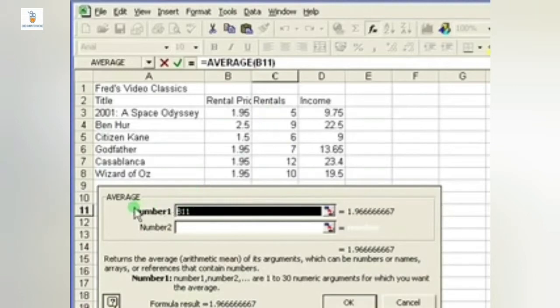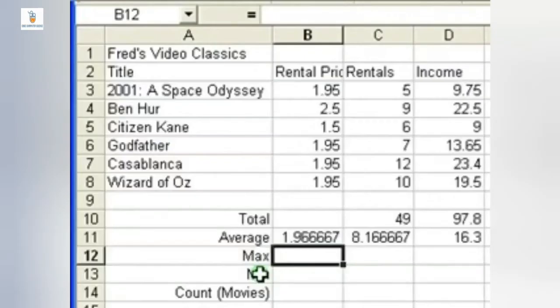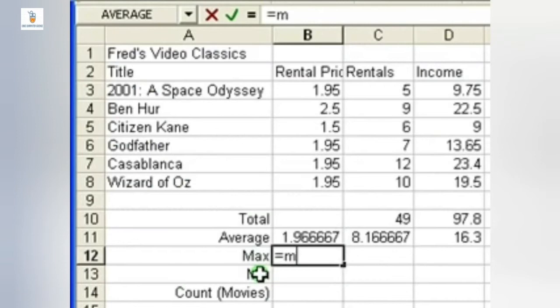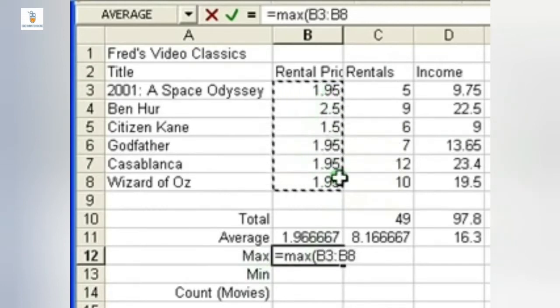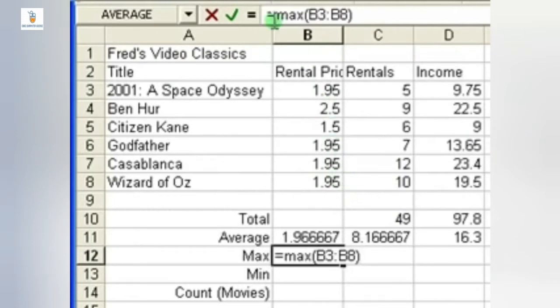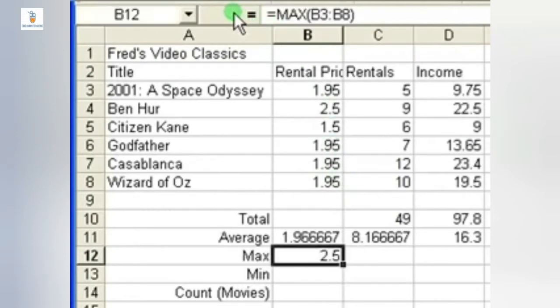In the same manner, we can use the MAX function by directly typing equal to MAX, then bracket open, then we will select the range for which we want to find the maximum or the highest value, and then we close the bracket and hit the Enter key. So here in the above information we see that 2.5 is the maximum value, so the answer obtained will be 2.5.